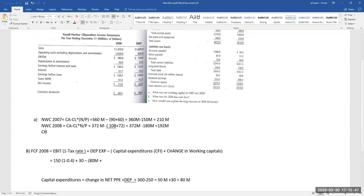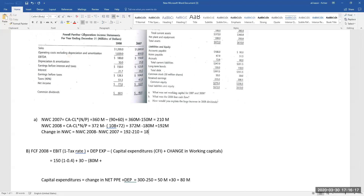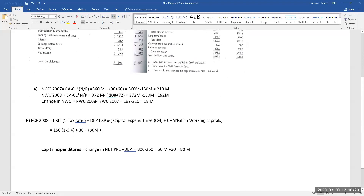Plus the change in net working capital, which is year two minus year one: 192 minus 210, which is negative 18 million. So adding the capital expenditure outflow of 80 million, plus the change in net working capital of negative 18 million — with the negative sign outside the bracket, this becomes minus 18 million.